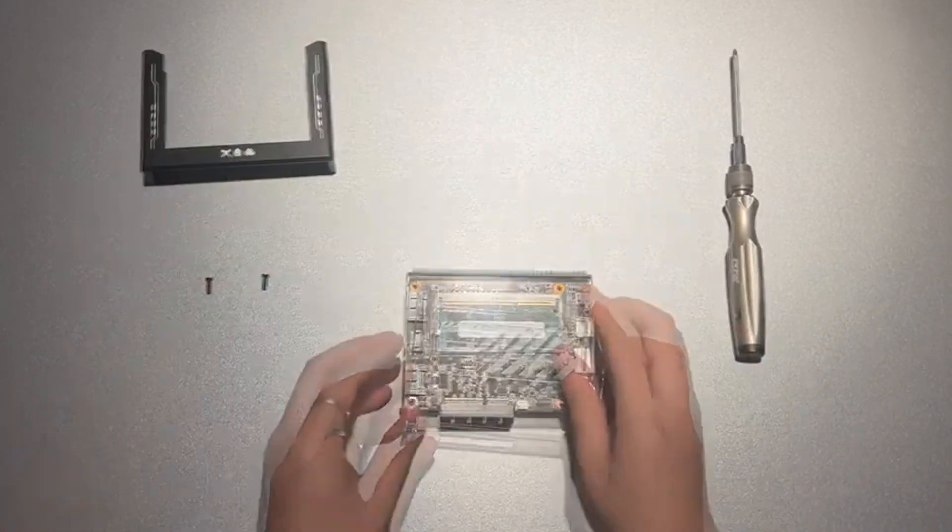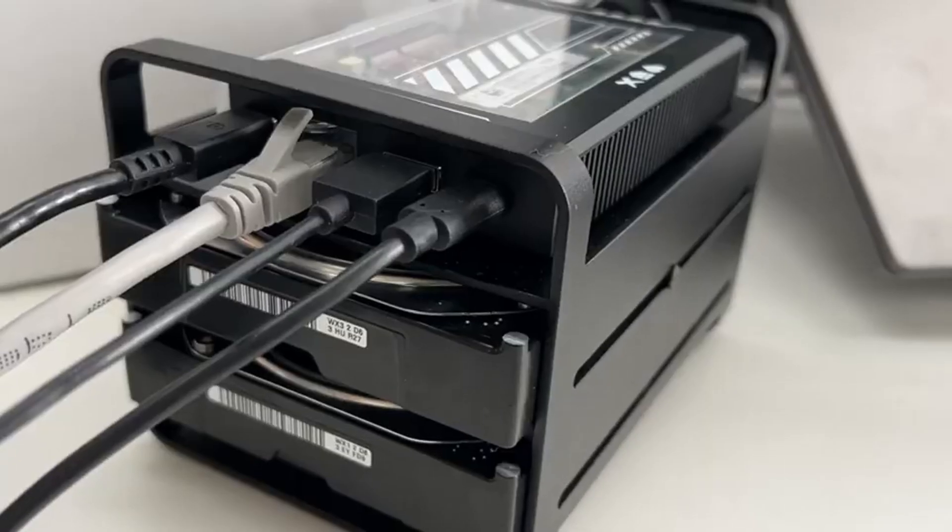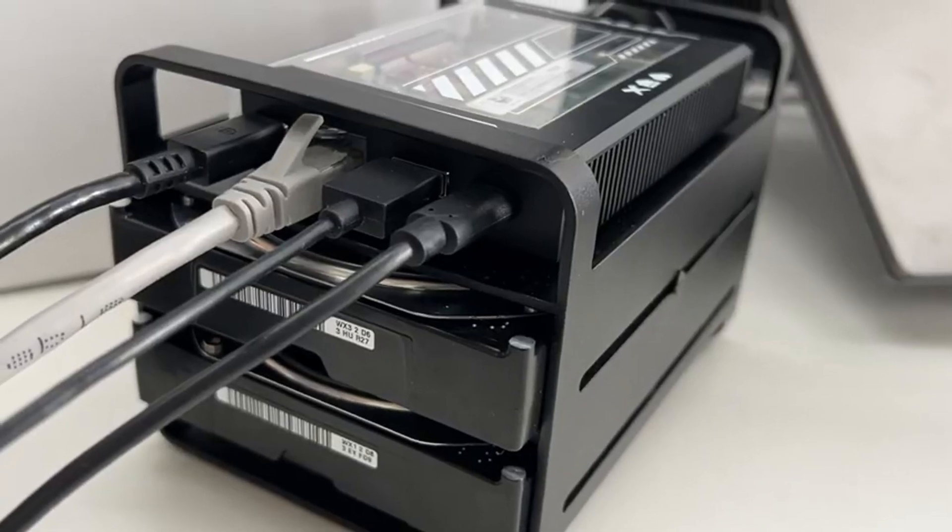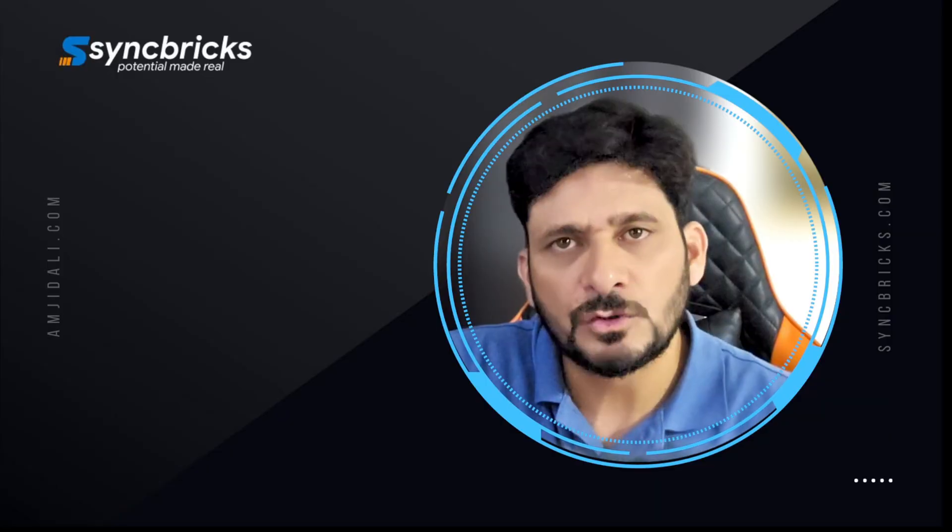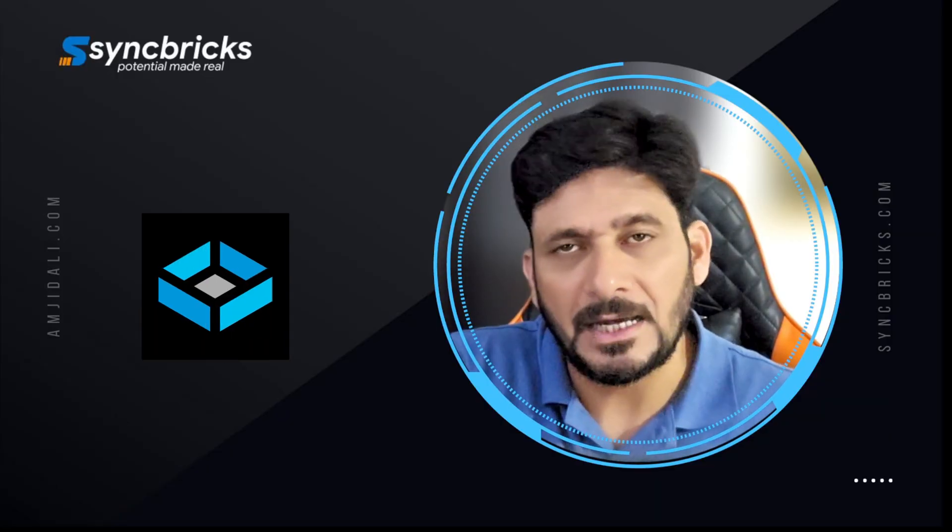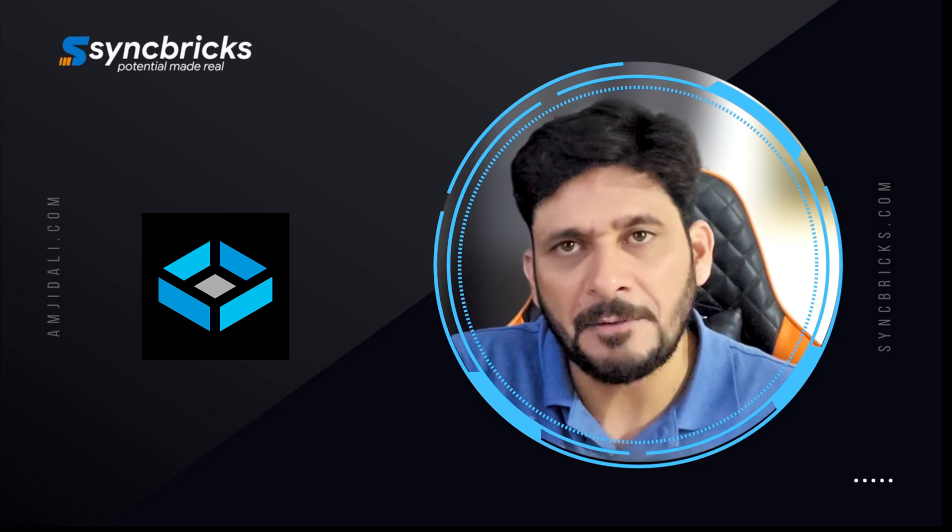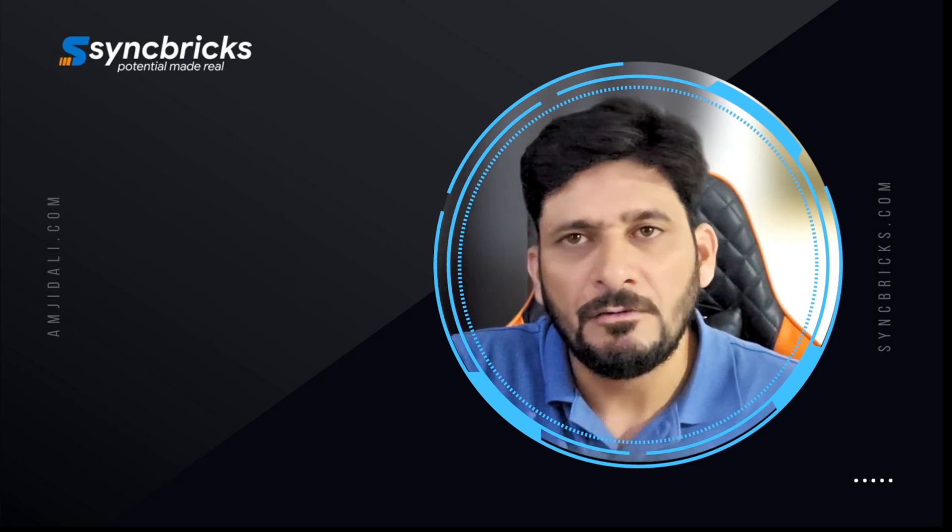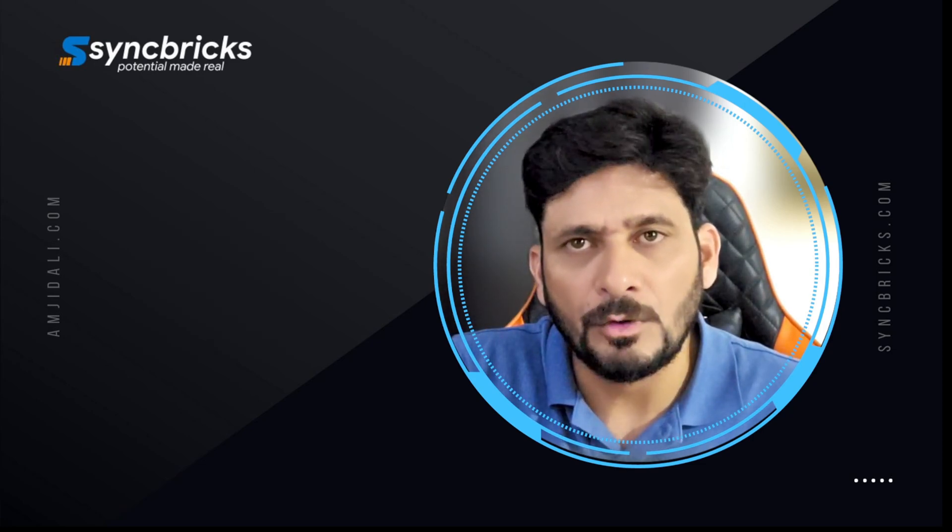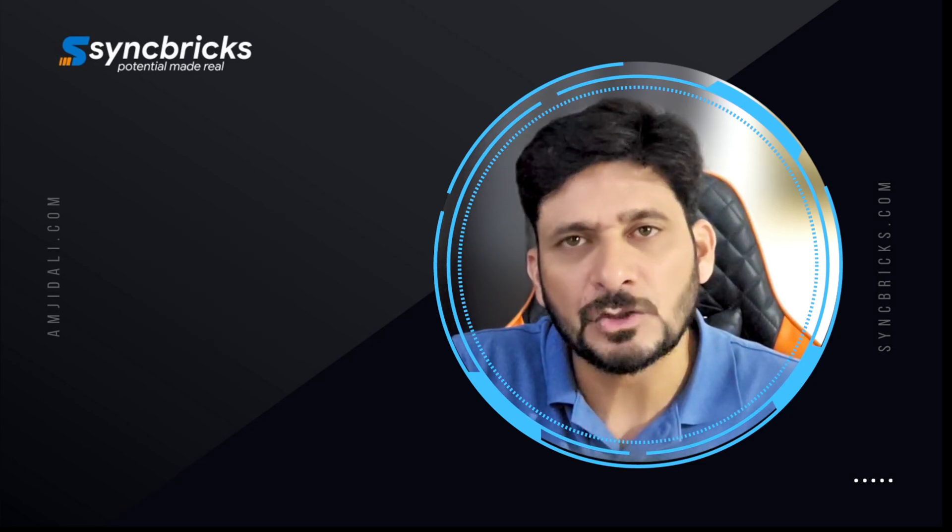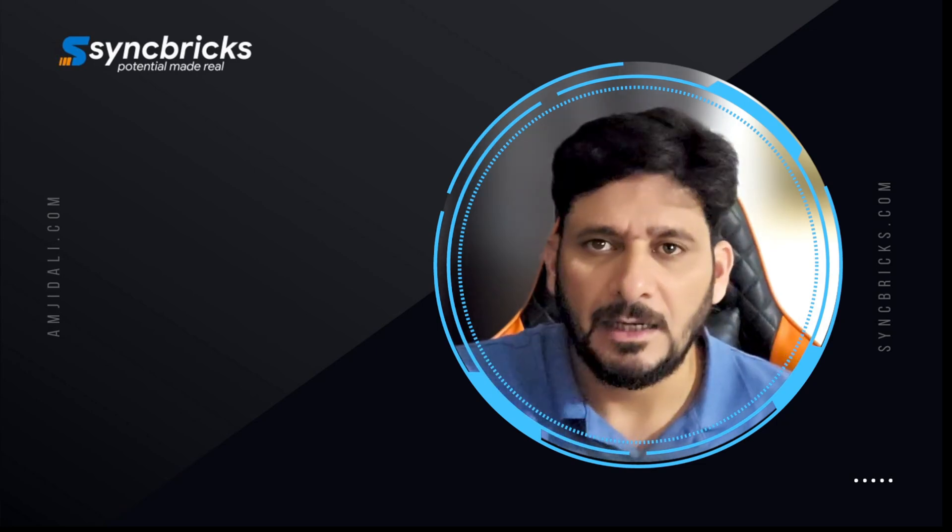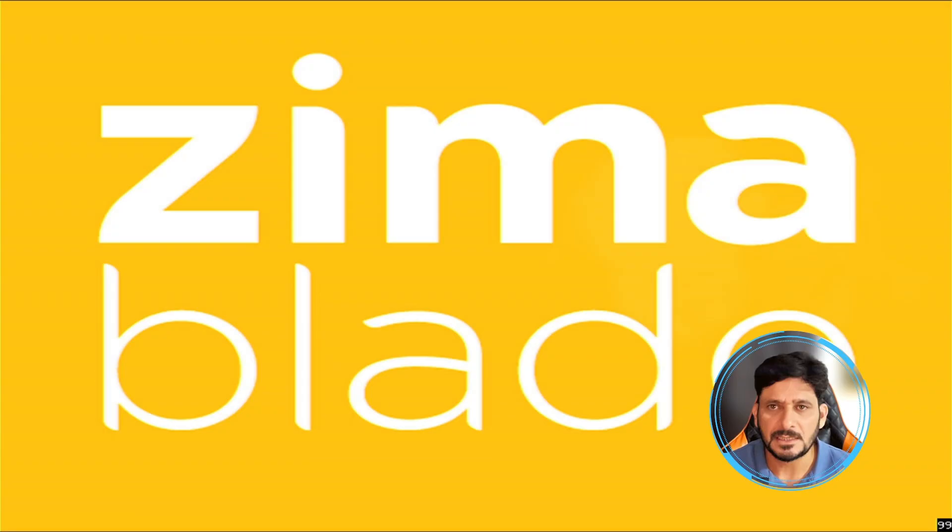It is connected to the display and power is connected already. I'll be first of all installing TrueNAS Scale on the ZimaBlade, and it has onboard MMC on M.2, which is SSD onboard. I'll be installing the TrueNAS Scale. Let me now boot the ZimaBlade. Here you can see ZimaBlade is starting.